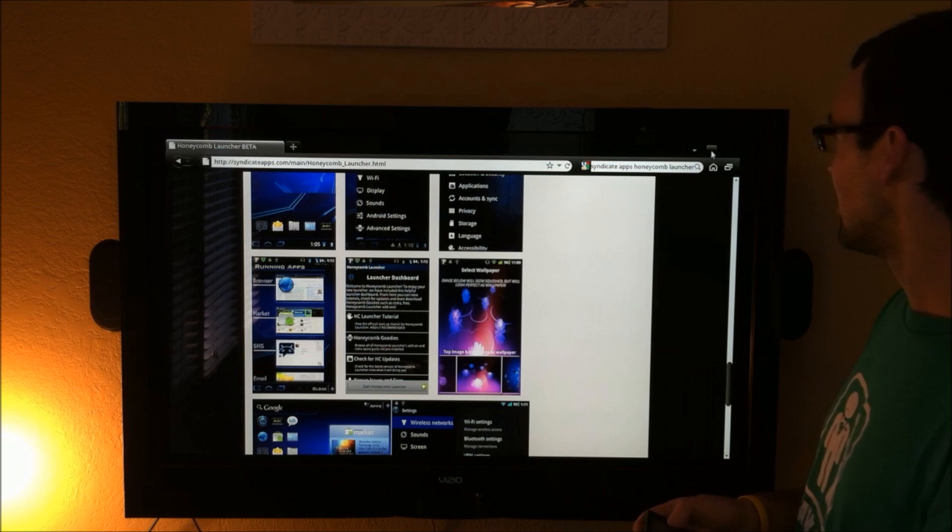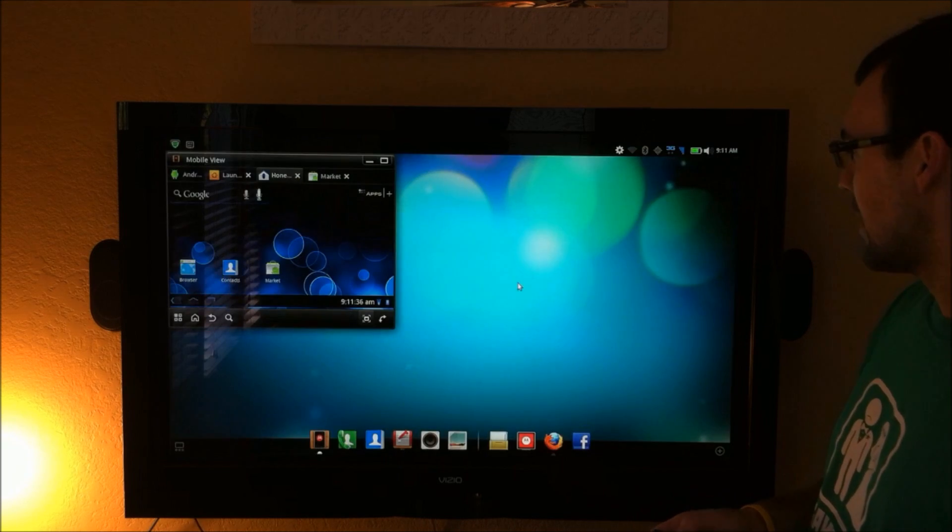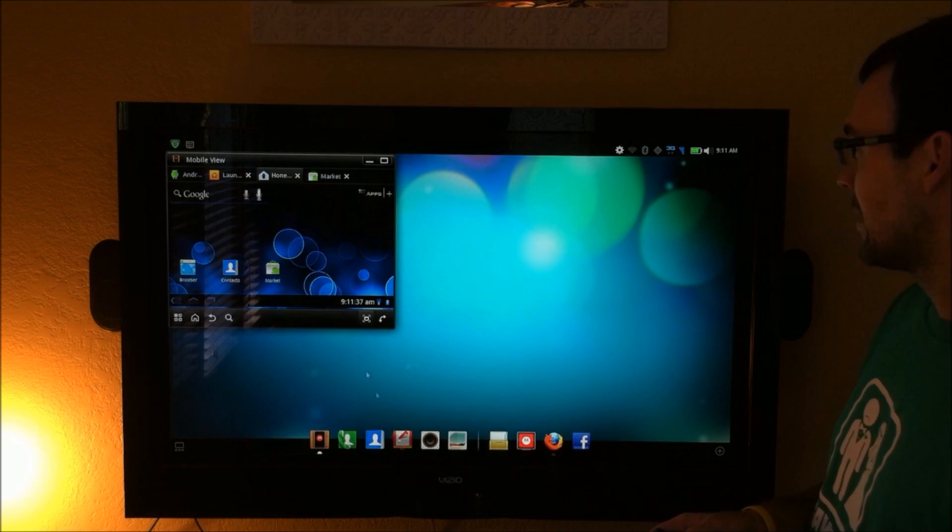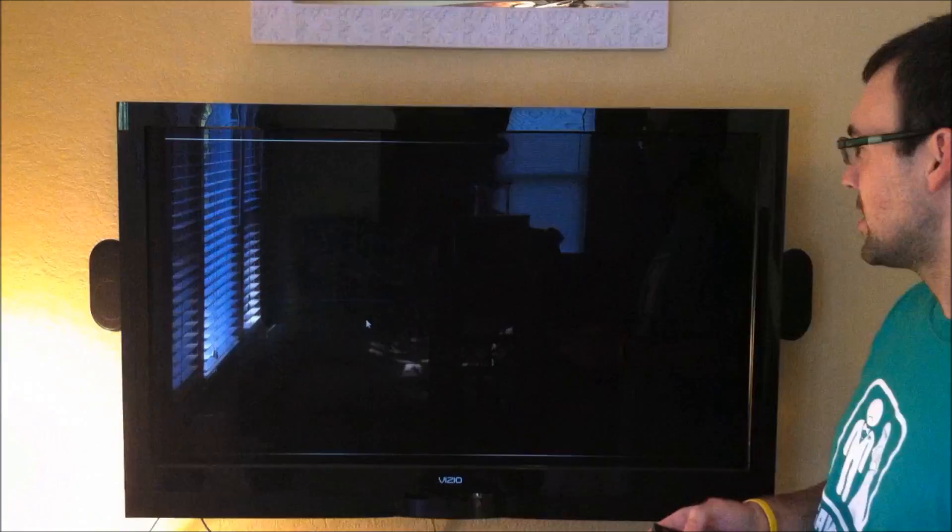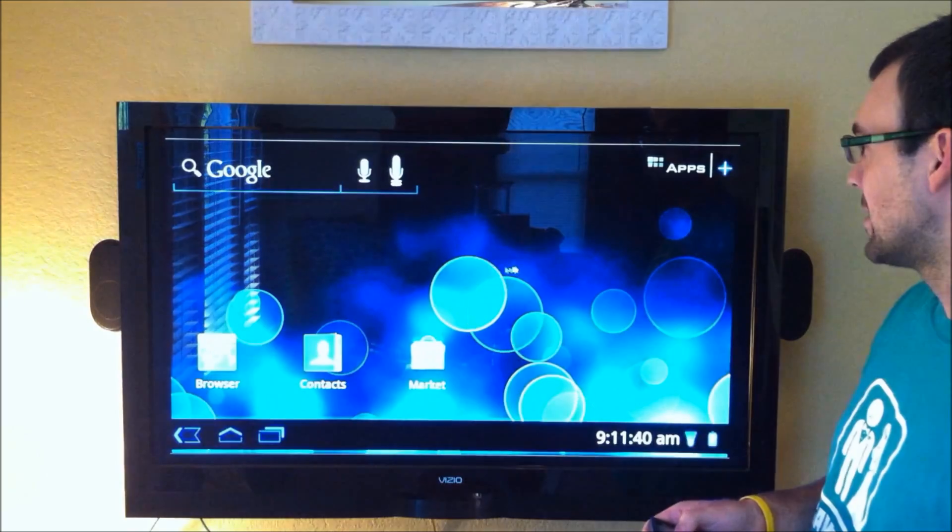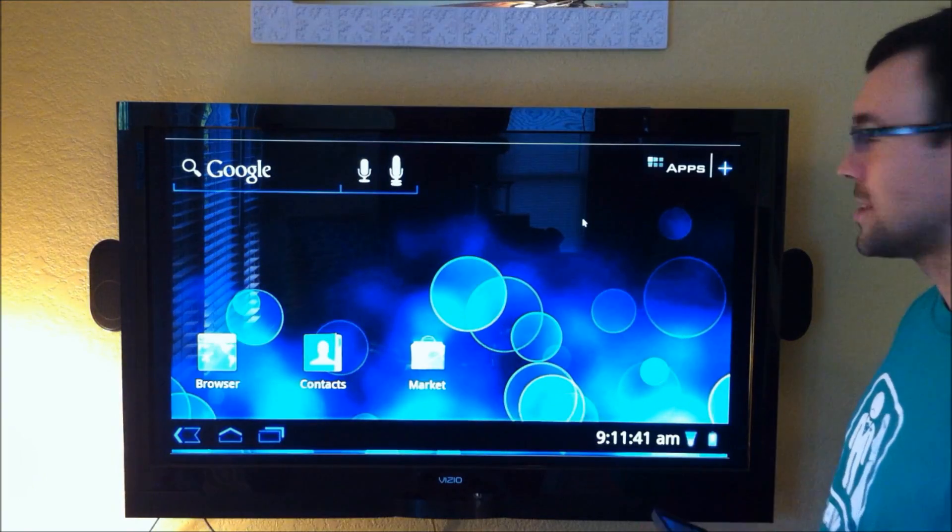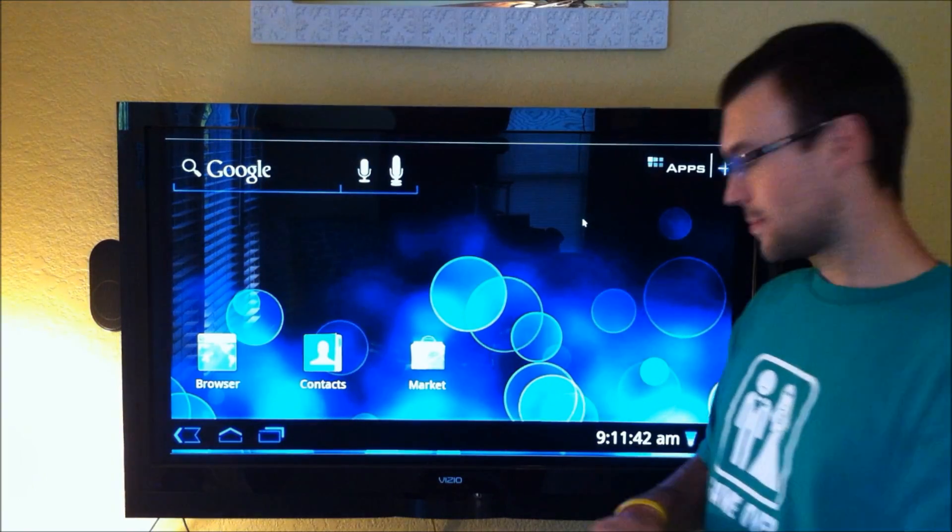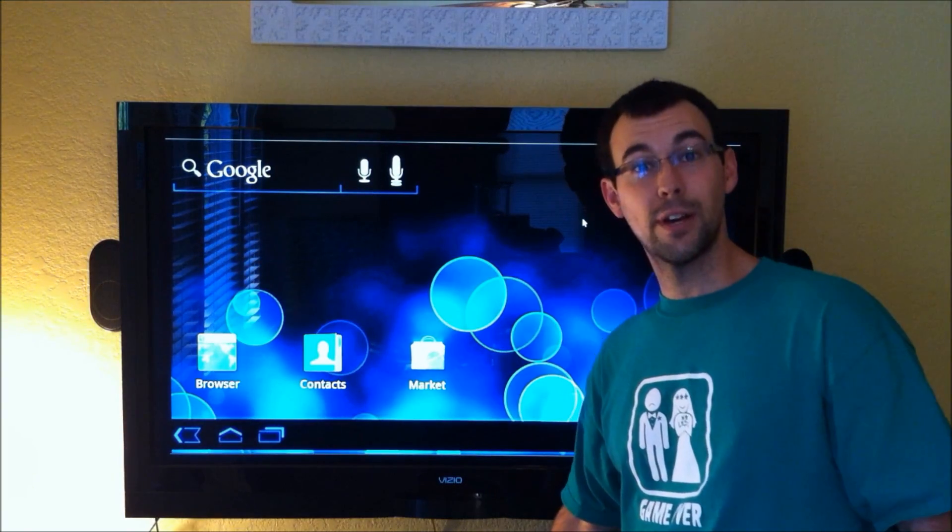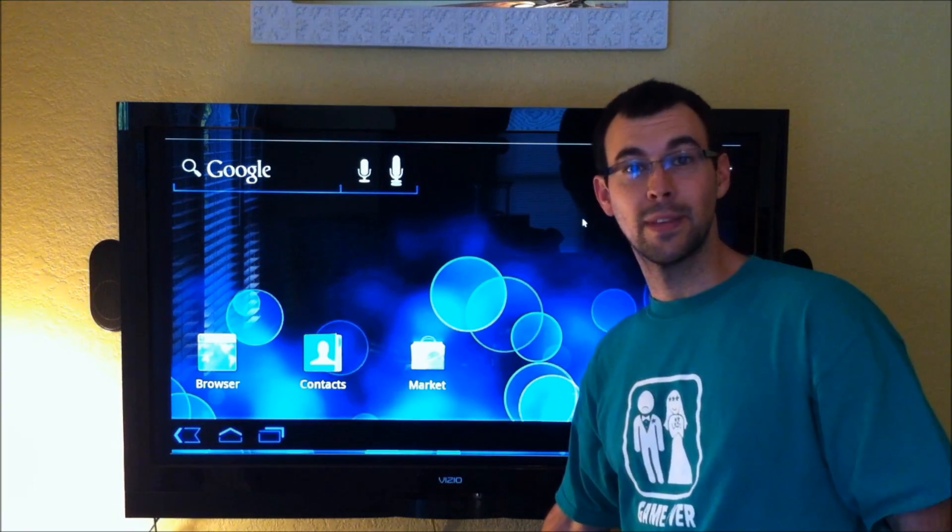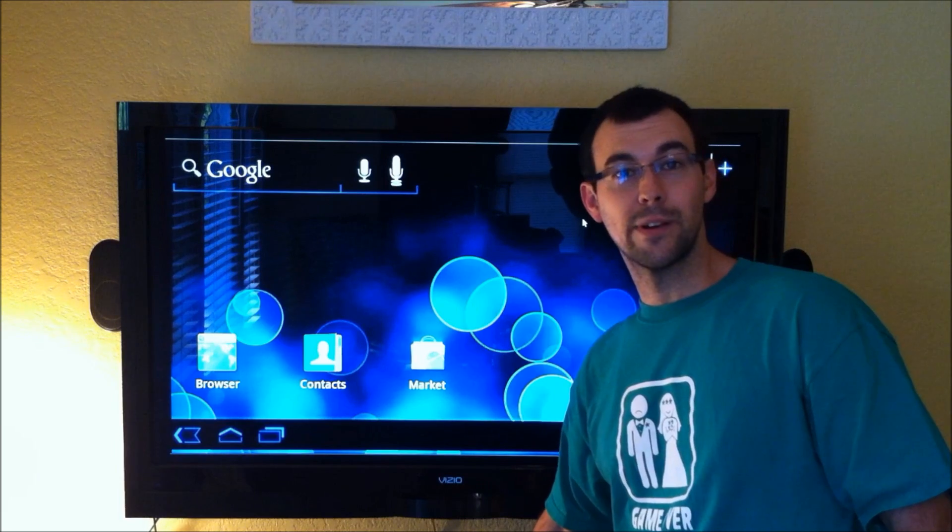So that's it. It looks really good right now. I'm excited to use this and to see some more development come this way towards the honeycomb launcher.